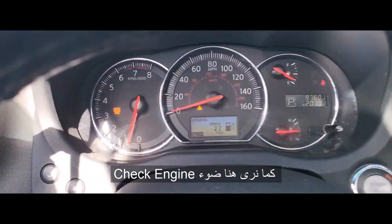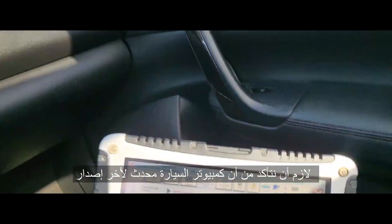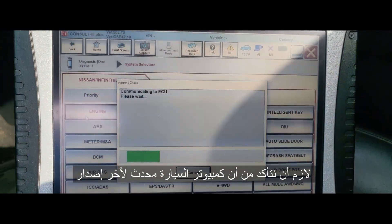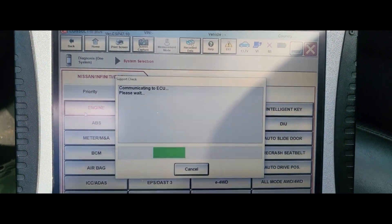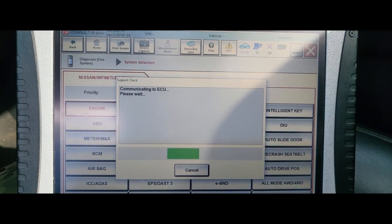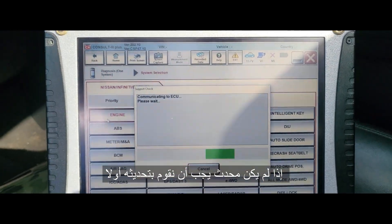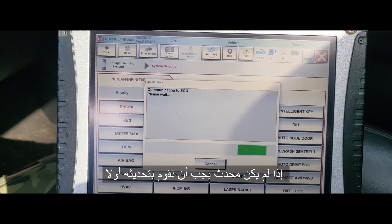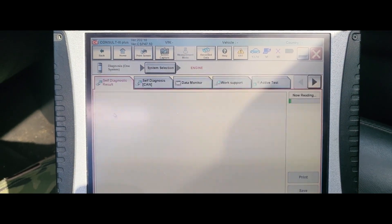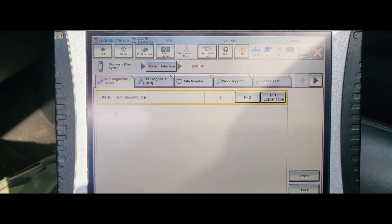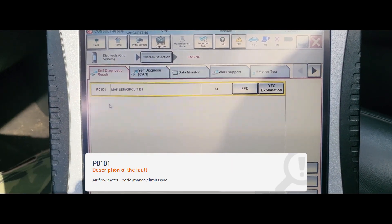You can see the check engine light is there. We need to be sure that the software is already up to date. If it's not up to date, we have to update the computer first. Mass air flow meter sensor P0101.